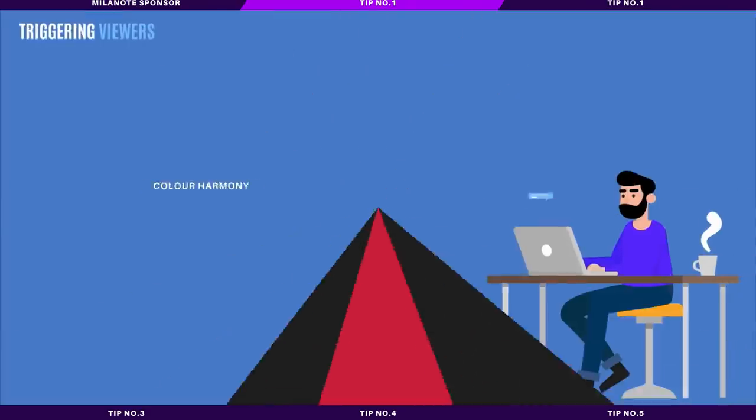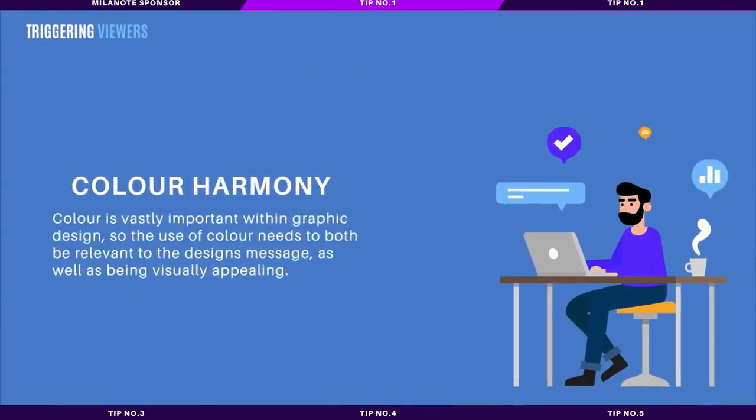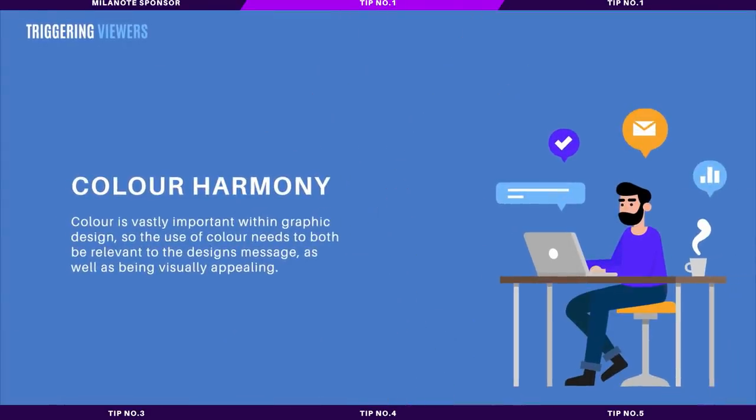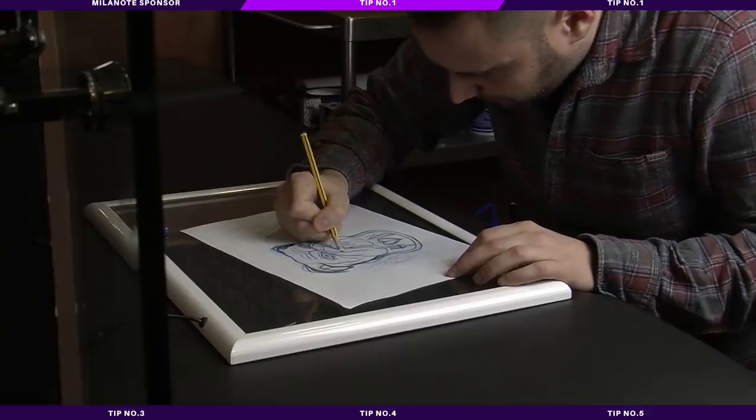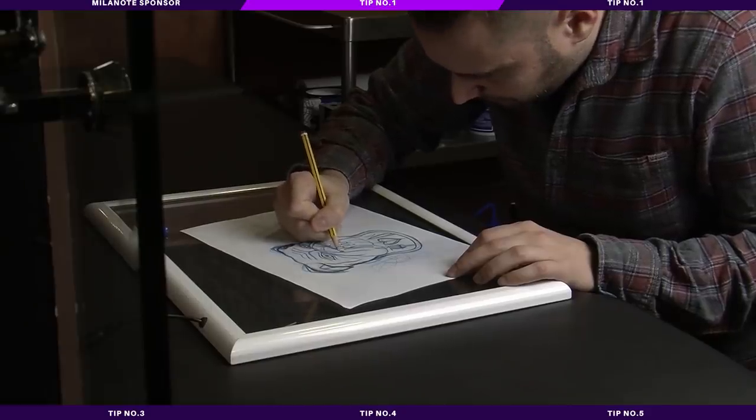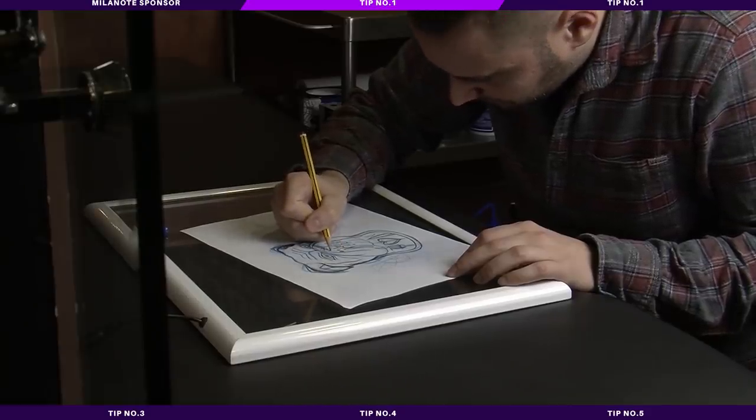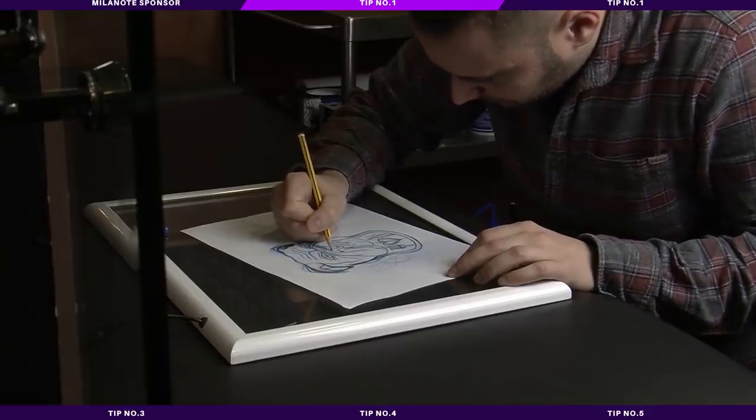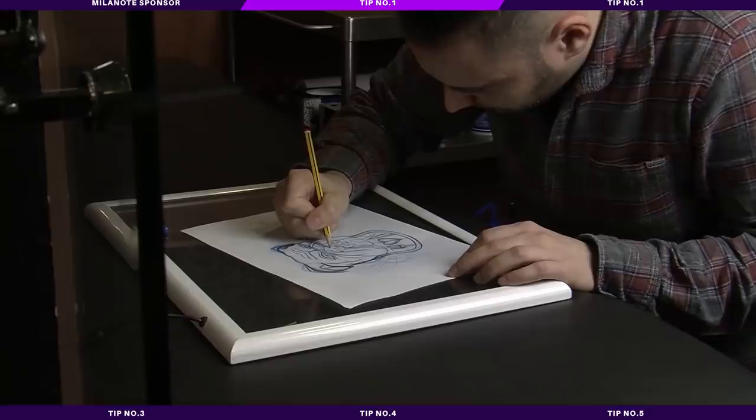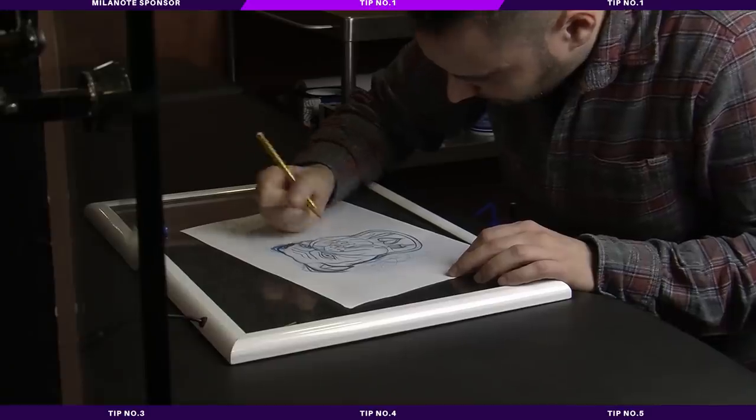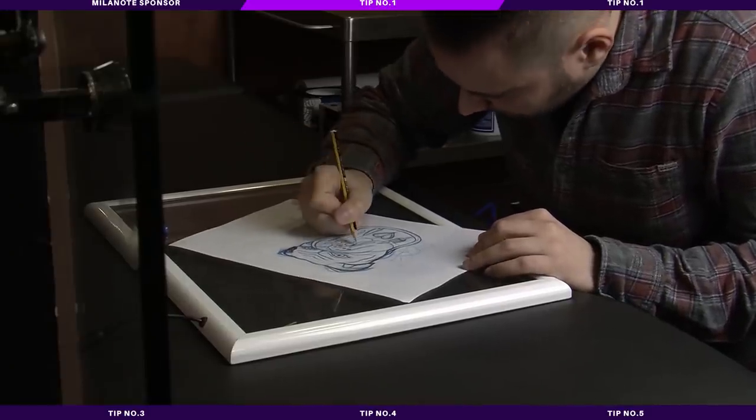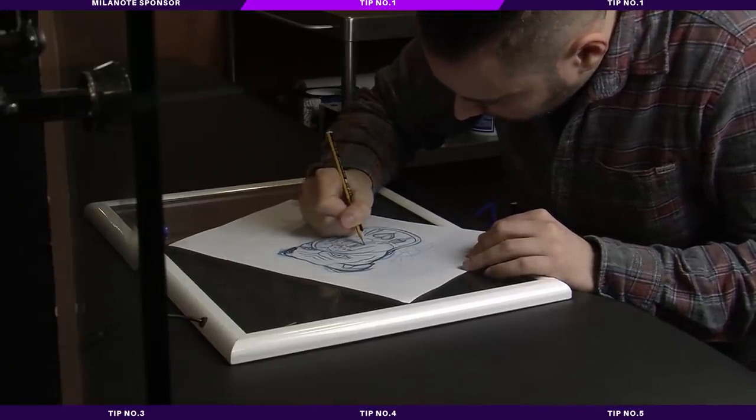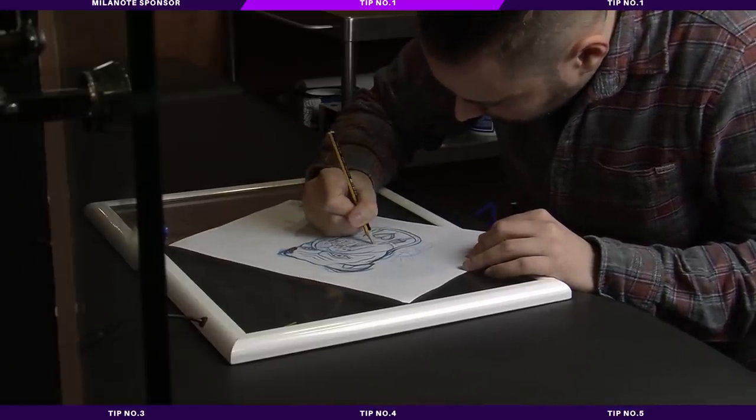The first way to trigger a positive response in the viewers of your graphic designs is based around color themes and color harmony. Color is a vastly important aspect to graphic design. It brings me back to when I was studying art in school. I would be amazing at sketching with pencil or a pen, but then when it came to adding color, I really did destroy my design in doing so.